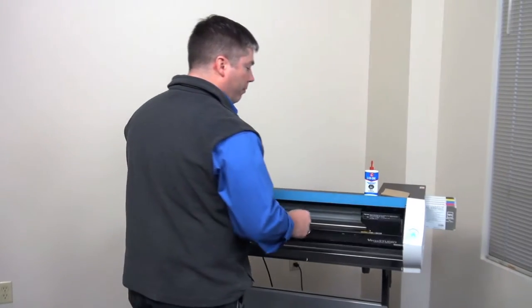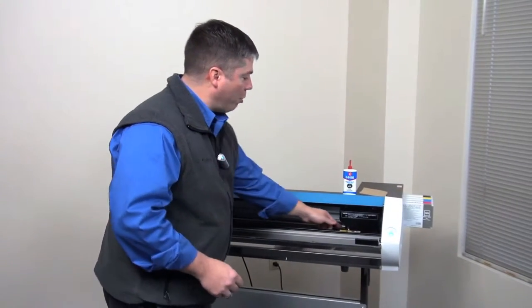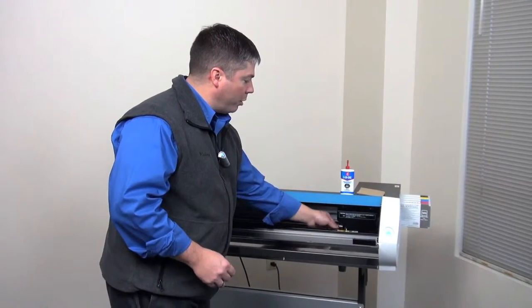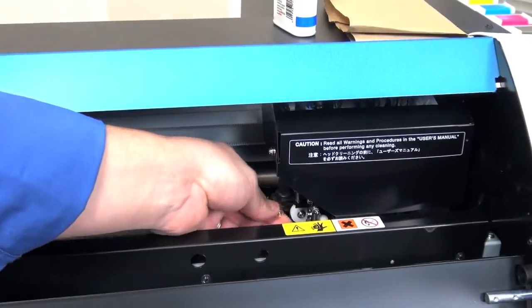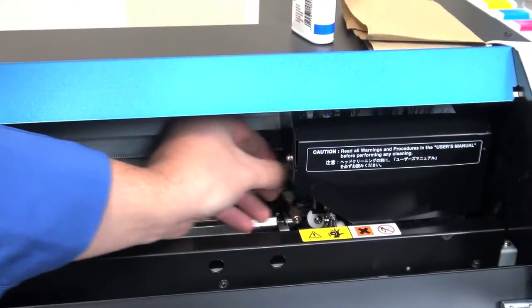Open the front door of the machine, loosen the brass knob on the blade holder assembly, and remove the blade holder.